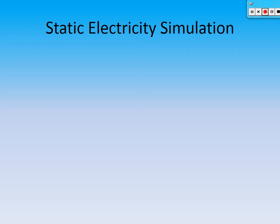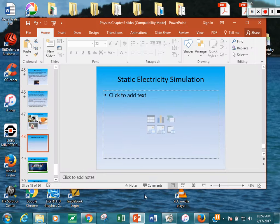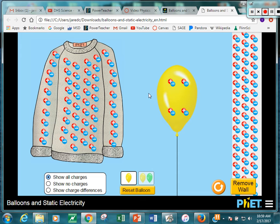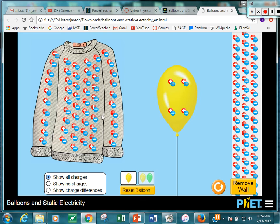Here's a PHET simulation about static electricity. When we reset it, the balloon starts out neutral — for every positive charge, there's a negative one. Now, if I bring the balloon over and rub it on the sweater, what's going to happen to the charges? Will it pick up the negative charges, positive charges, or what?